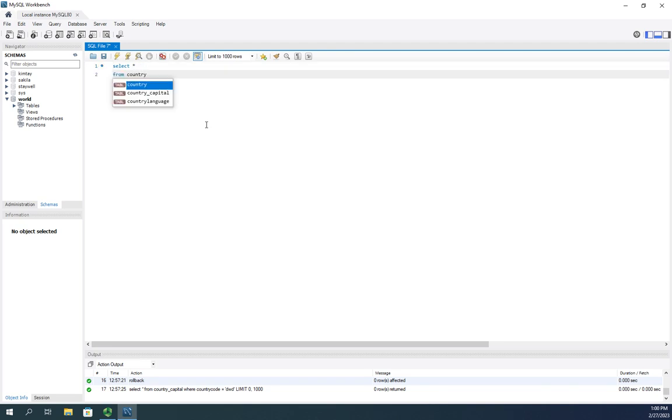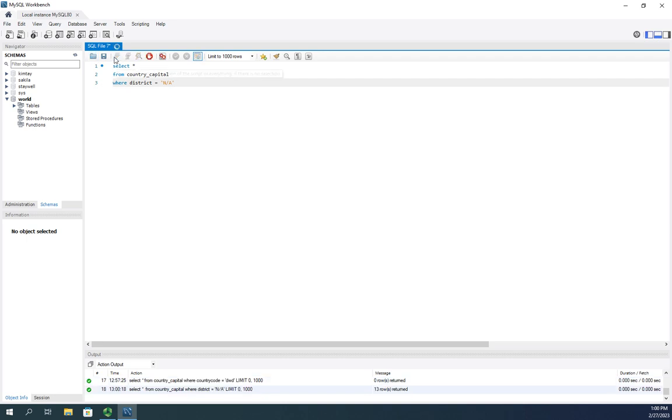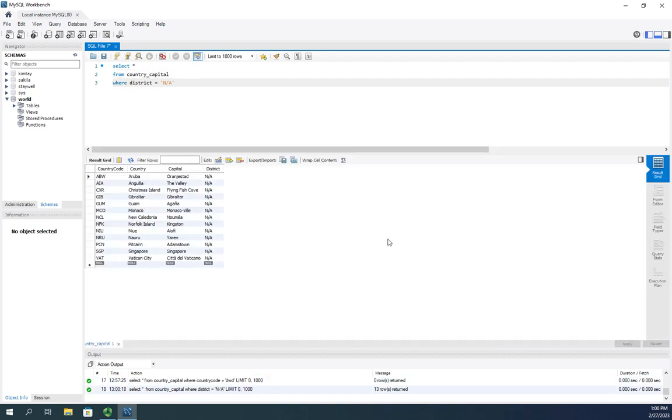where the district equals not applicable. And we did this in one of our previous videos. Remember we had dashes there, we changed it to not applicable. What happens if I actually want to change those to null?